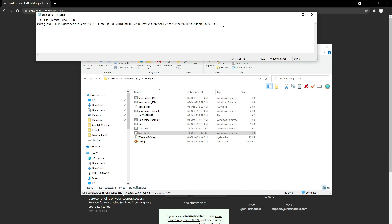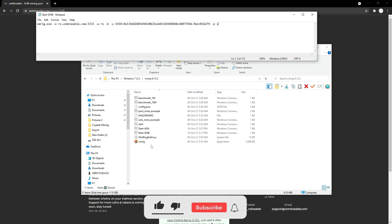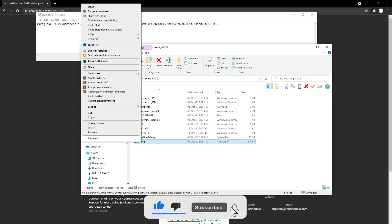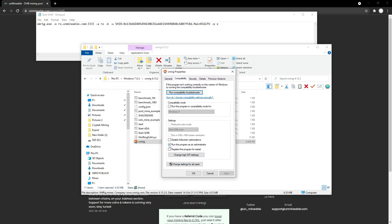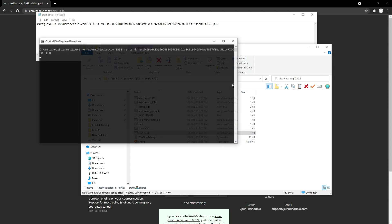I'm going to copy this config and put it in the description, so all you'll need to do is update your wallet address and your worker name. Once you've done that and created a new BAT file, what you need to do is go to XMRig.exe, go to Properties, hit Compatibility, and tick the box to run this program as an administrator. This gives the program the privileges to tune the CPU so you can get the best hashes out of your CPU. Make sure you click that, hit Apply and OK.